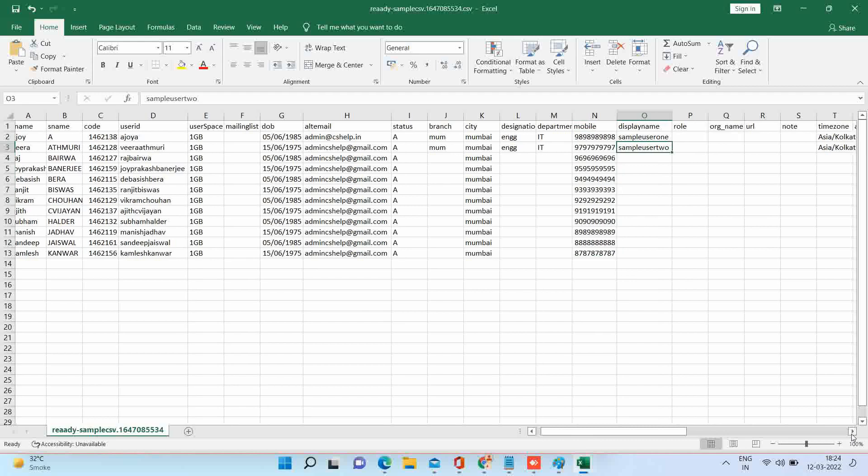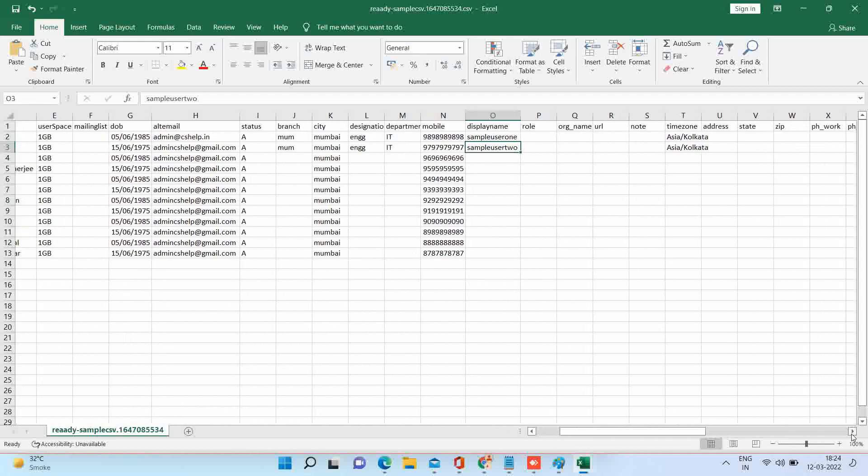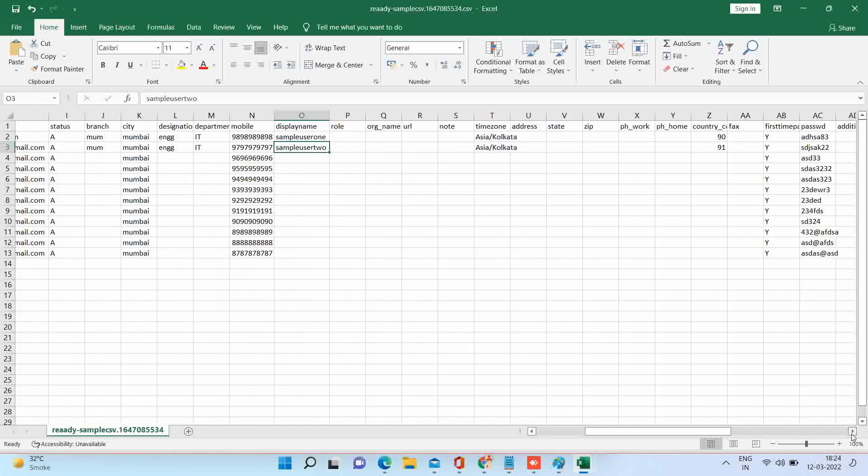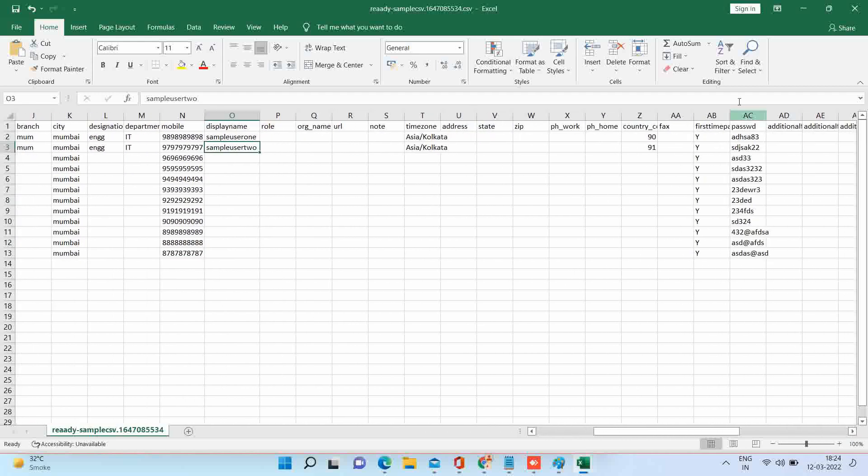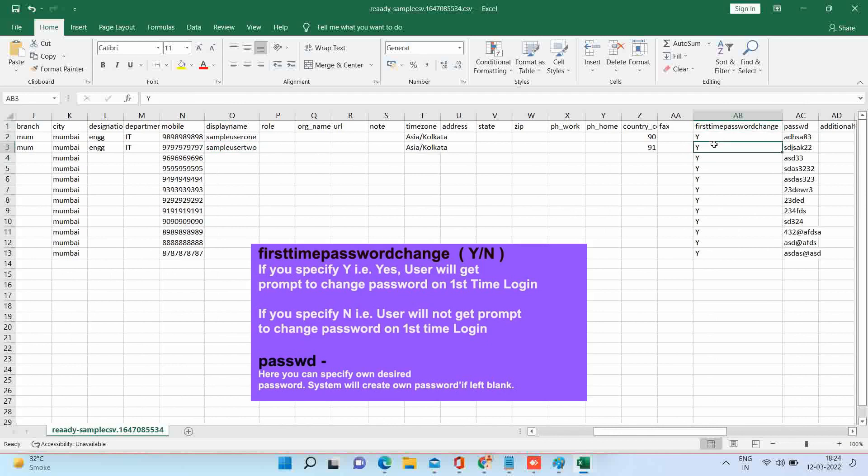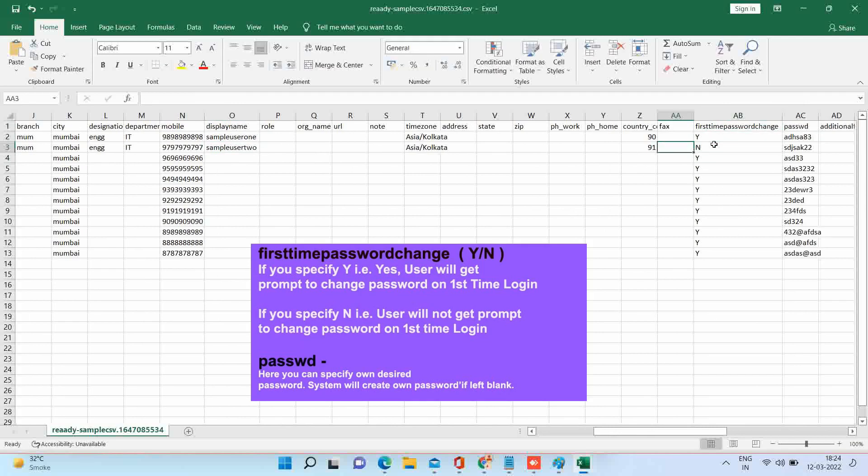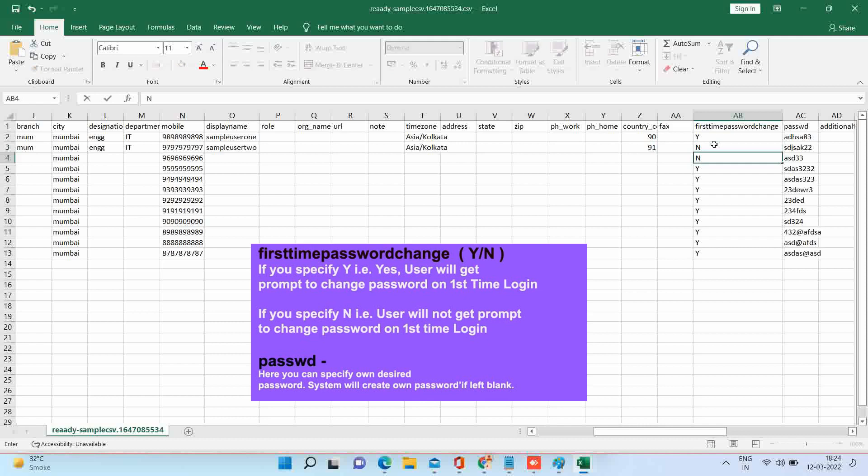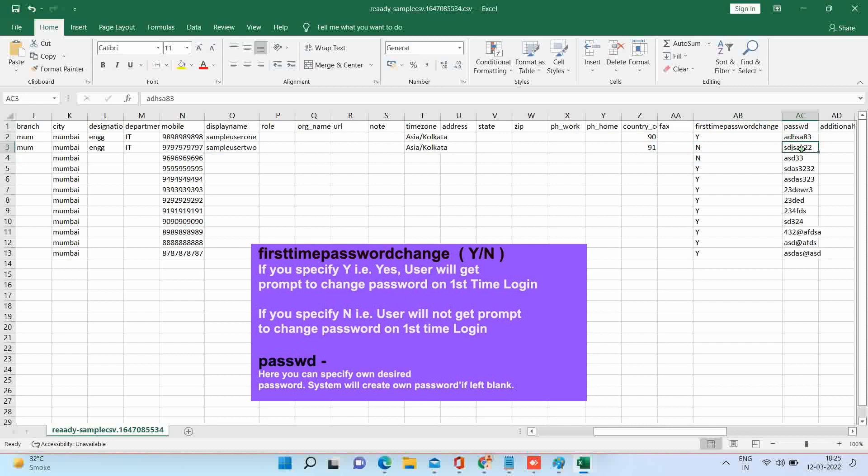You need to set the field first time password change with either Y or N means yes or no. If it's yes, system will ask to change the password on first time login. If you wish to set custom password, please specify the same. If you leave it blank, the system will generate the password for the accounts.